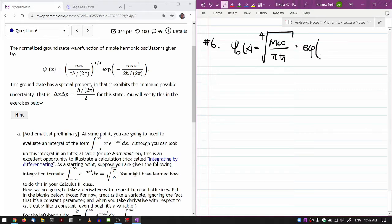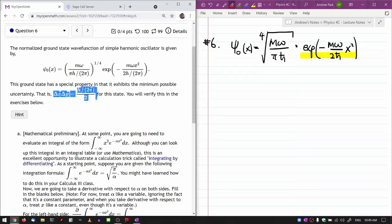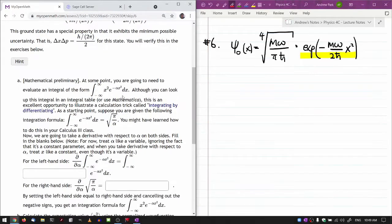Exponential of minus m omega over 2 h-bar x squared. I hope you recognize this functional form. What's different now is the question has given you the normalization constant as well. It says it exhibits the minimum possible uncertainty, and as we go through this tutorial exercise, we will show that it actually does work out that way.